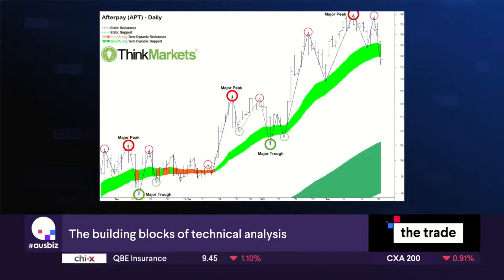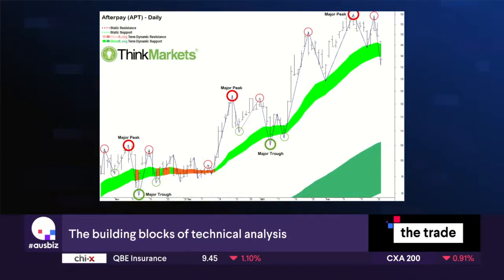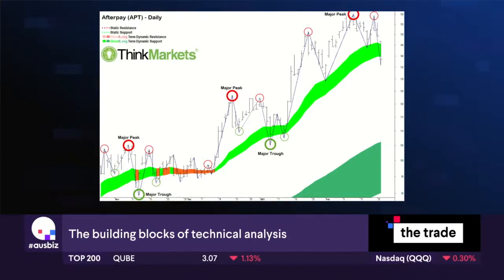This is real, it's live, and we can make decisions on where Afterpay might bounce from here. It's obviously pulling back at the moment. I've drawn in some of the major peaks for Afterpay — we've got three major peaks there, each one with a lower peak on each side.